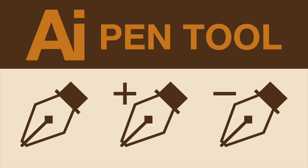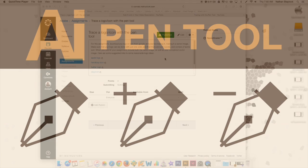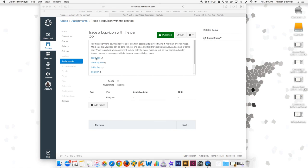All right, this is a quick video just to go over this assignment: trace a logo or icon with the pen tool. You have four options, but you only need to do one of them, or you can pull one of your own from the internet. Just make sure that it has curves and corners on it as well.